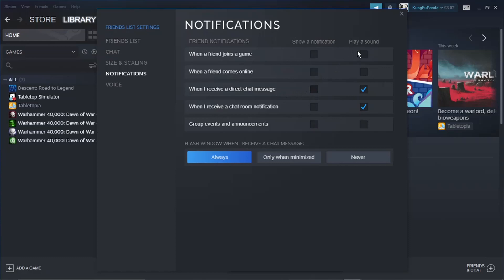The third column is to play a sound. When you get a notification, it will play a sound if any of these boxes are ticked. But again, because we want to disable all friend notifications, we'll just untick all the boxes.